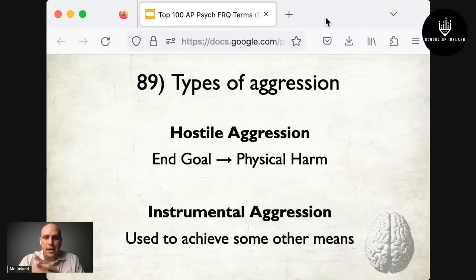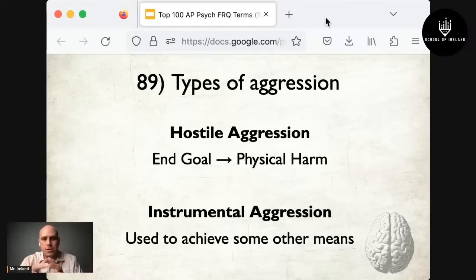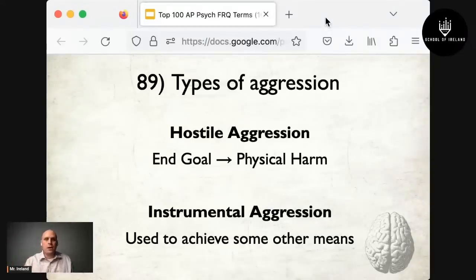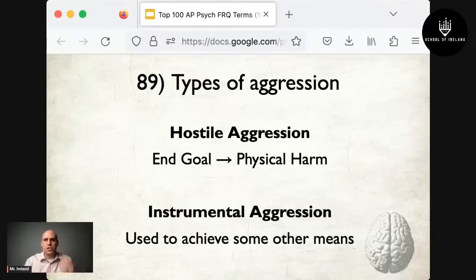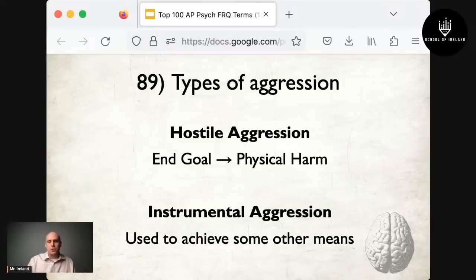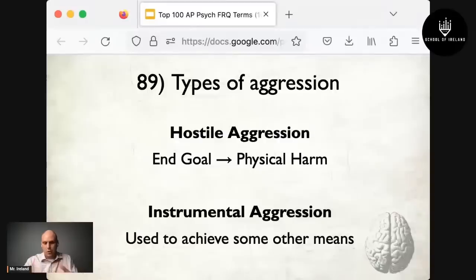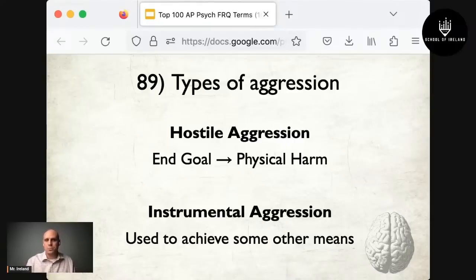At number 89 are types of aggression. Hostile aggression has physical harm as the end goal — like a bar fight or someone beating up a person who cheated with their spouse. Instrumental aggression uses aggression to achieve some other means — for example, robbing someone to steal their wallet, where the end goal is the money, or a hired assassin whose end goal is payment.